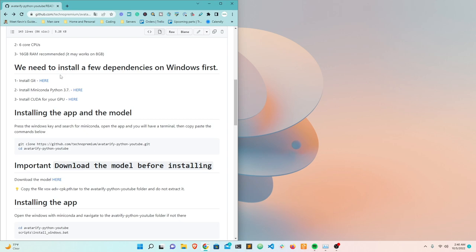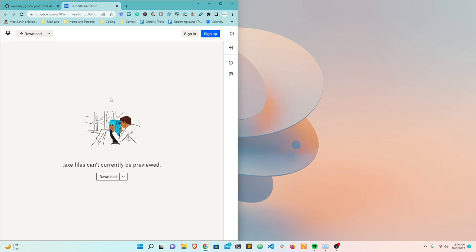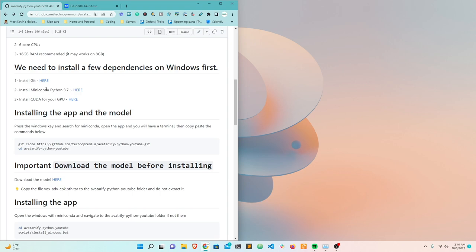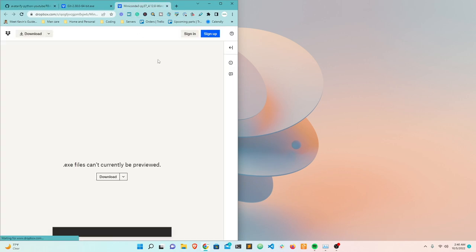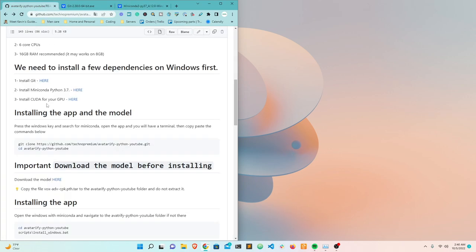The first software to install is Git. You click the link, it sends you to Dropbox, you download the file and install it like any normal Windows software - next, next, next. The second is Miniconda - same thing, click the link, open a Dropbox folder, download the exe file, and install it.